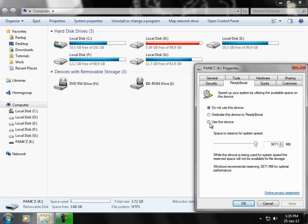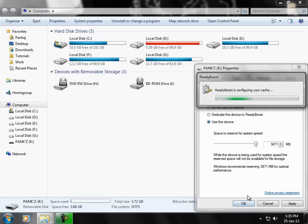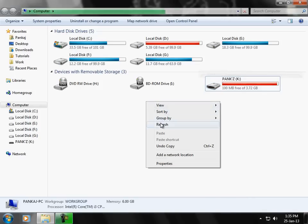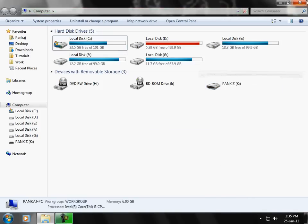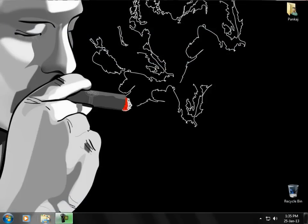Just click on 'Use this device' and press OK. Now your pendrive is working as RAM. Your PC will work very fast.